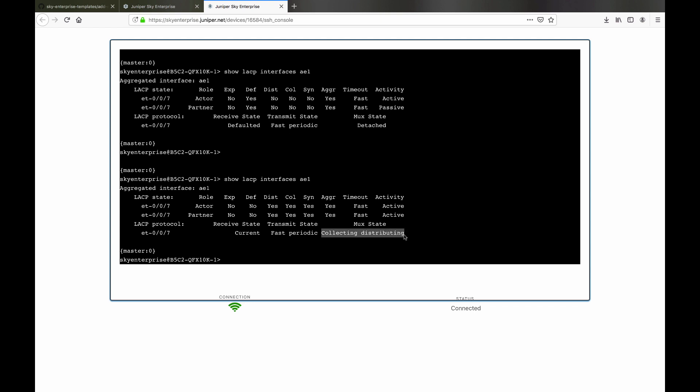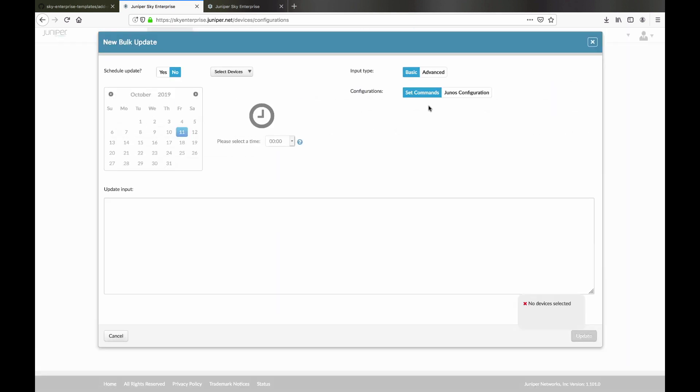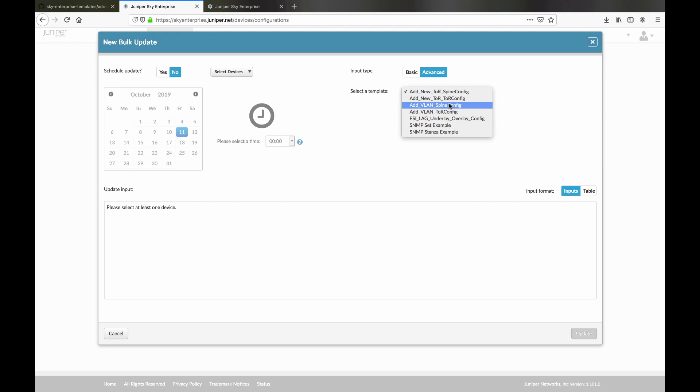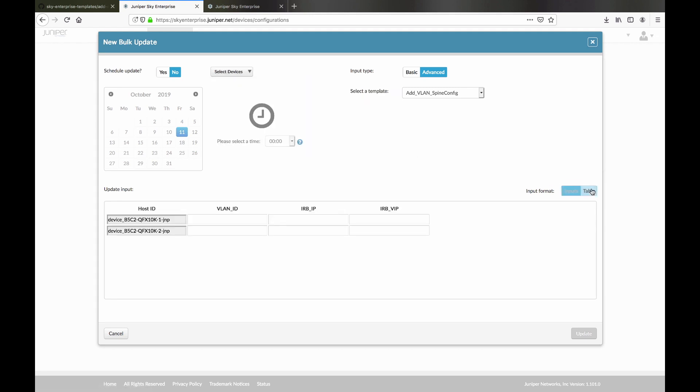We now need to add a VLAN to the fabric. First, we'll define it on the spine devices, where we'll also have layer 3 routing for the subnet. This bulk update template just needs the VLAN number and the IRB interface addressing.